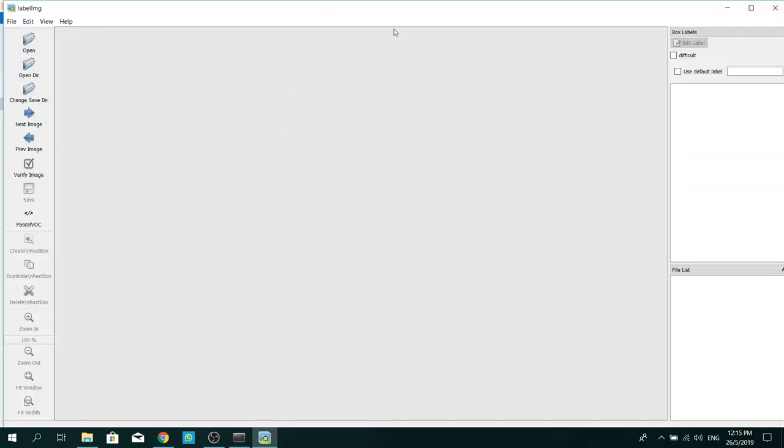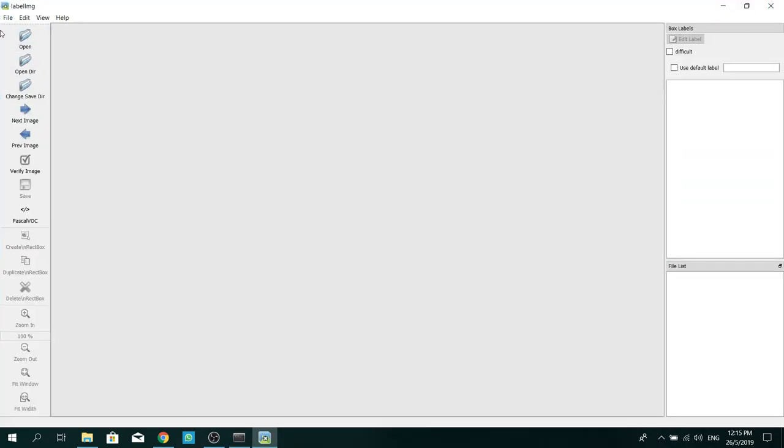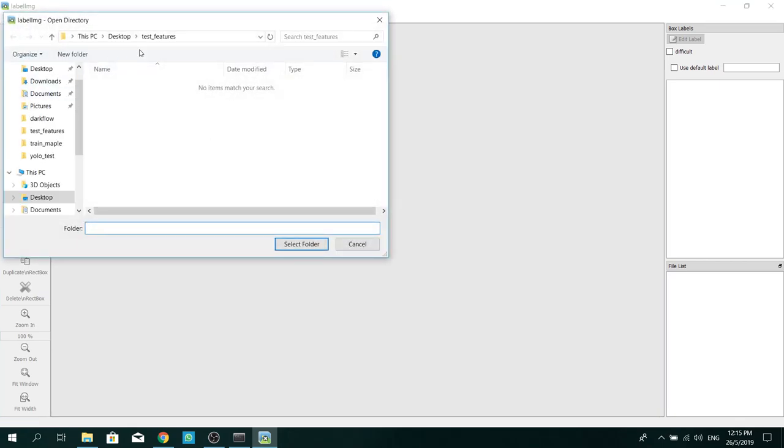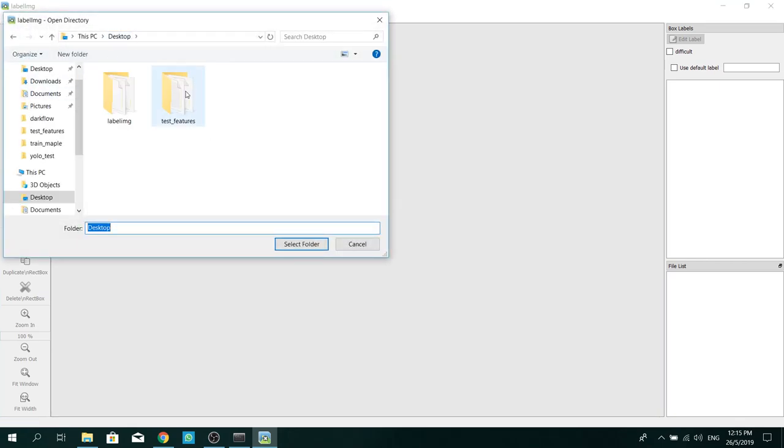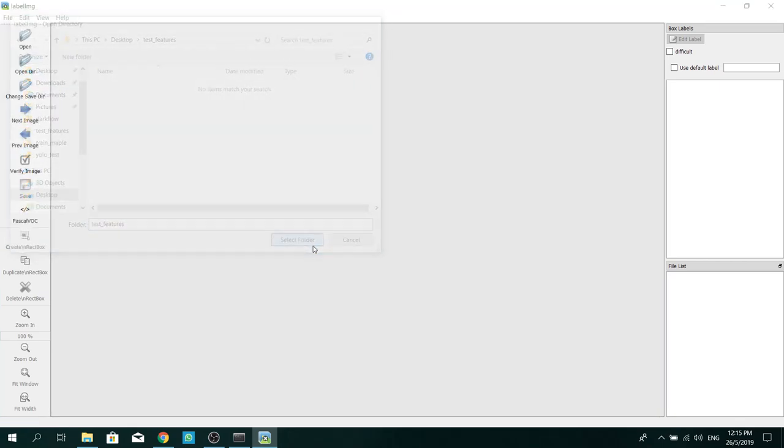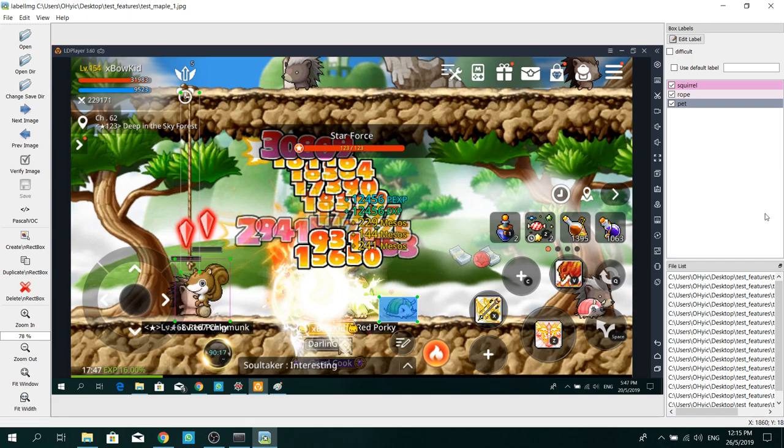So now, you can see that the software has started. Now open up your directory with your images. And your image will appear.